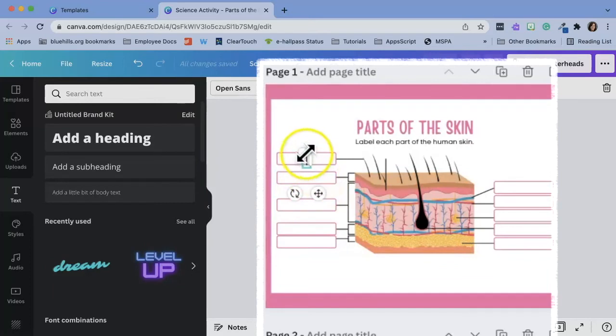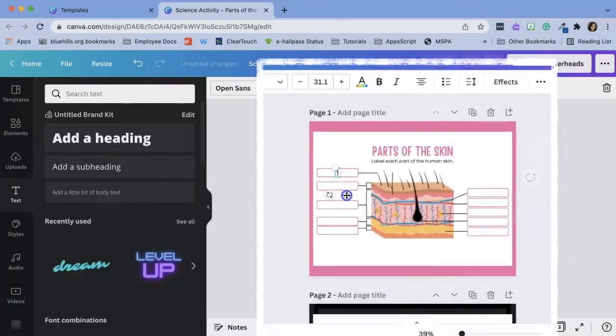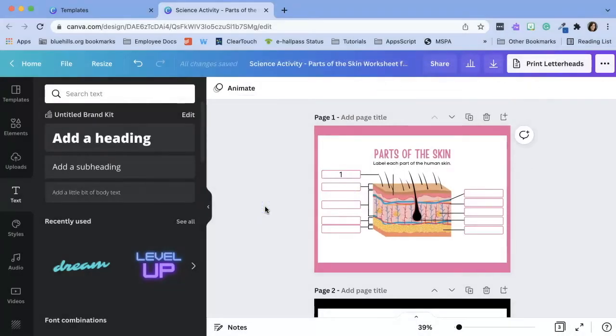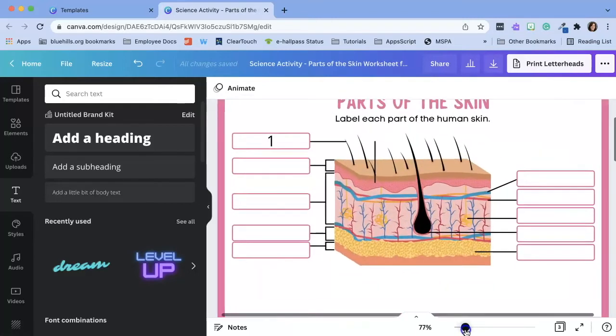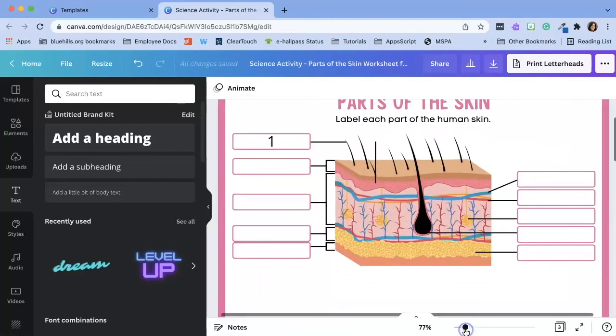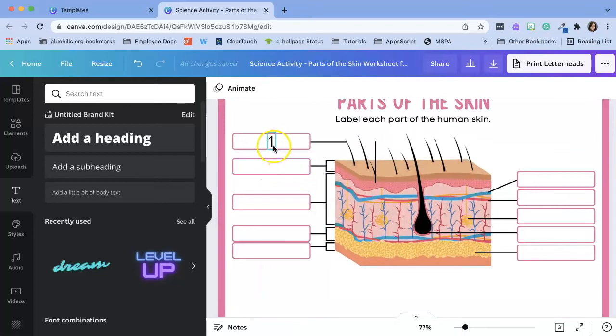Looks like I need to make this a little bit smaller. And also if you ever need to zoom in on your design down at the bottom there's a slider and you can easily zoom in.